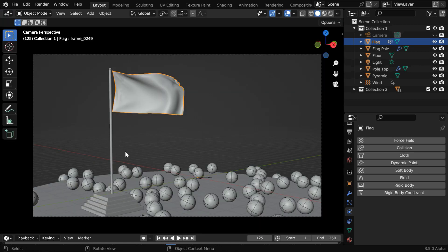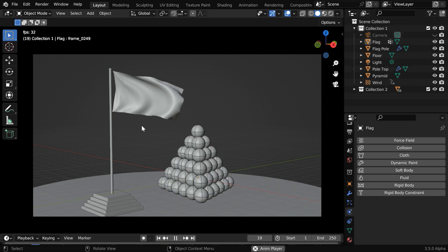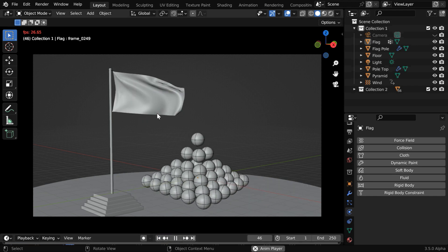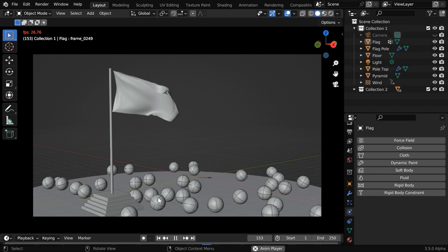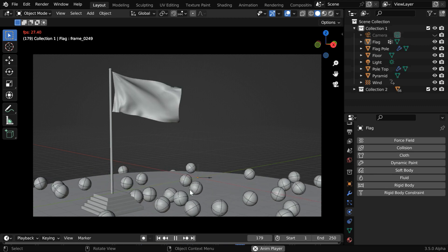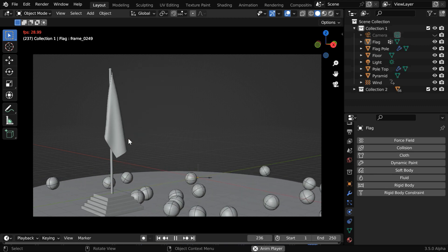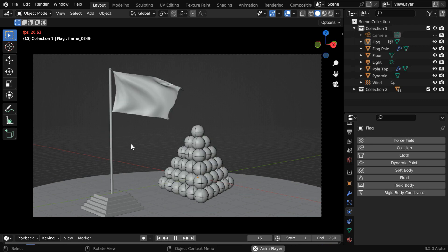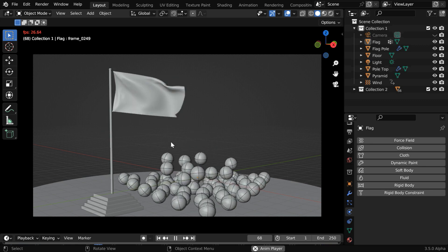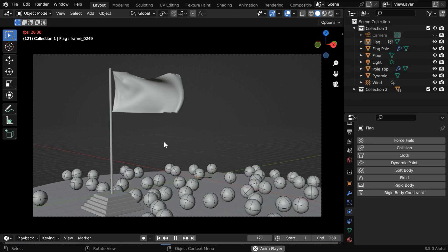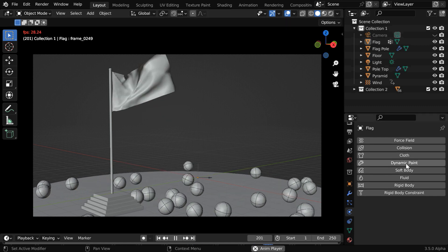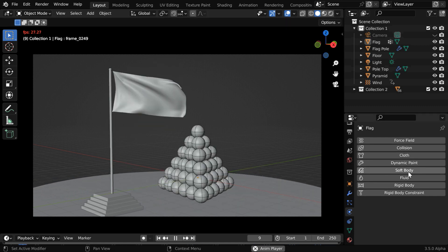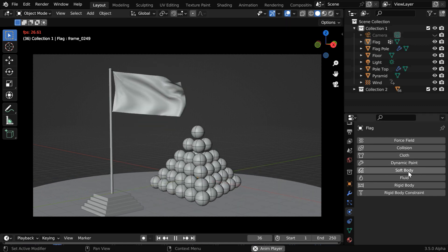So this will flip all the keyframes together, which we can verify in the viewport. Let's run the simulation from the beginning. We'll see that the flag is moving backward, which is shown by the wave pattern, while all other objects are moving forward, and the flag will fall down at the end. So this way we can reverse the cloth physics for a single object or a group of objects, and this technique can also be used for dynamic paint or even to reverse soft body physics.